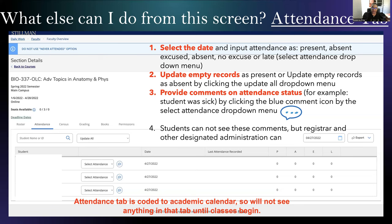The attendance tab is coded to the academic calendar. So if you're in the workshop before classes actually start, you won't see anything under this tab. But when courses do start, you will be able to see all of this information.